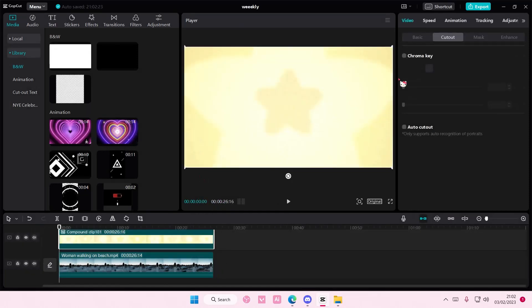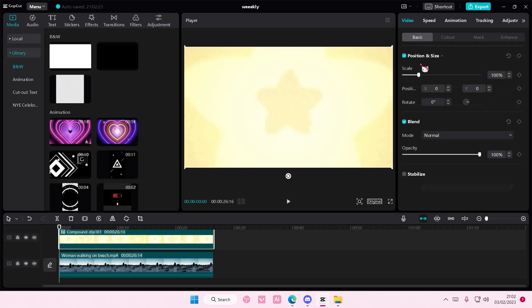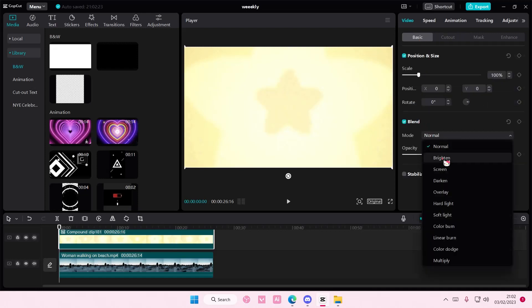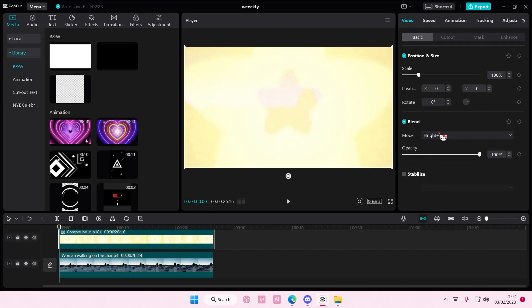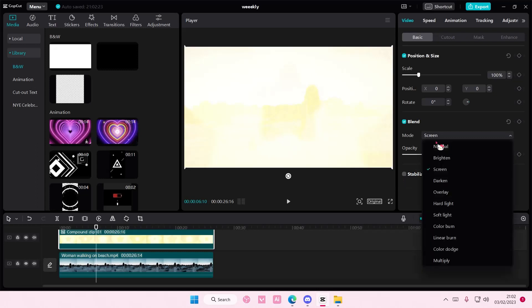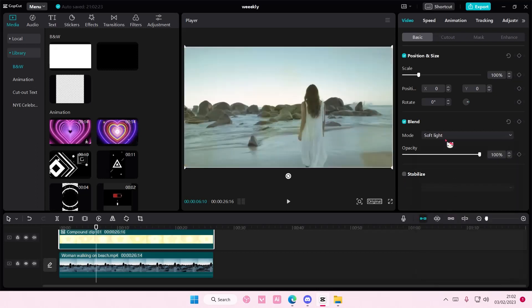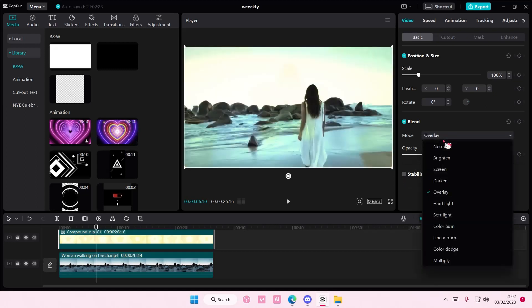On the sticker you're going to go to basic. You're going to go to blend mode and choose the blend mode that you want for the overlay.